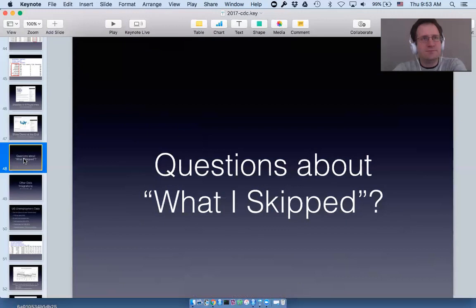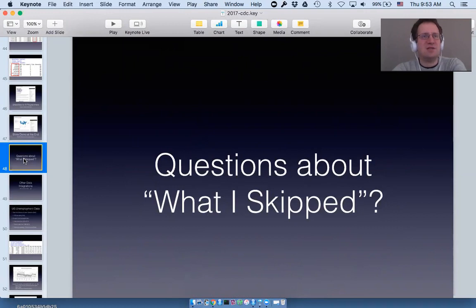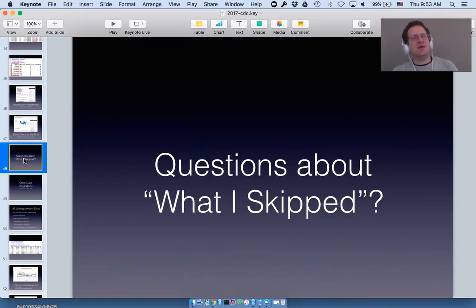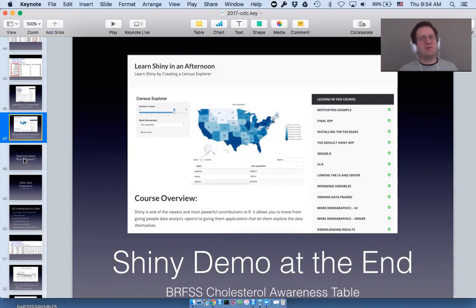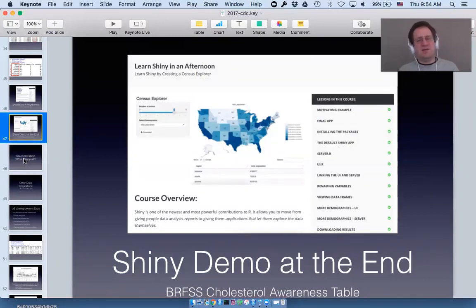My Shiny course doesn't deal with making tabs in Shiny — it's really designed to take someone unfamiliar with Shiny and step by step let them build a really cool app. If you're interested in mapping demographic statistics, making this app is a great introduction to Shiny, and it's designed to point you at each step toward places to go if you want to learn more.